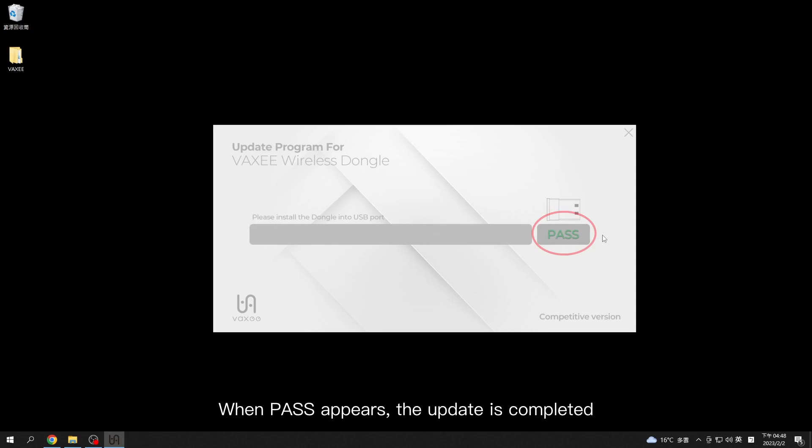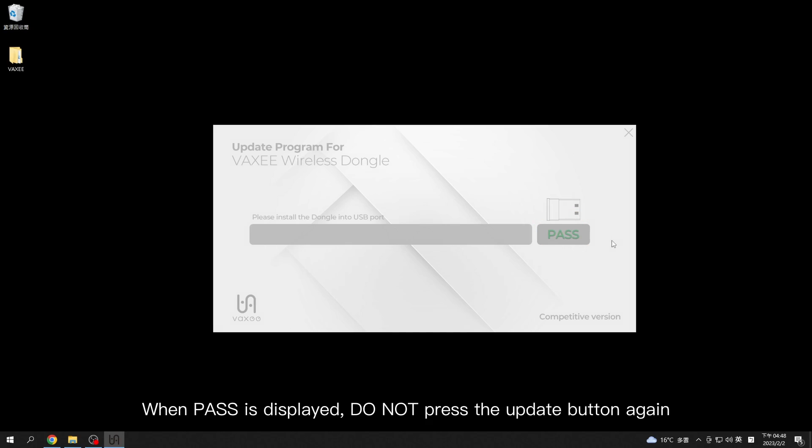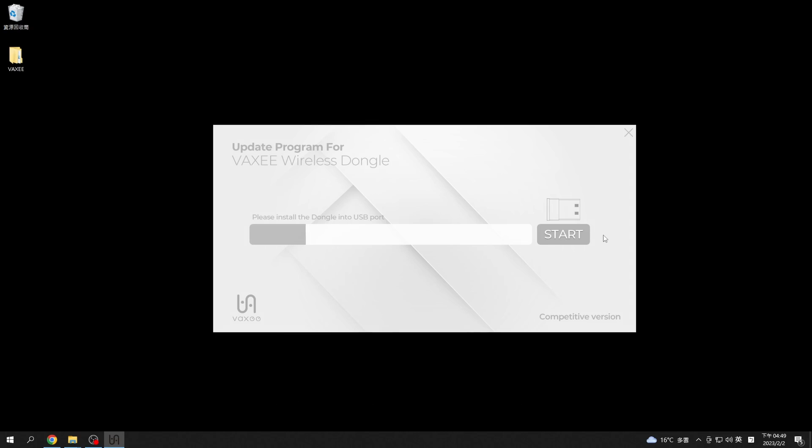When pass appears, the update is completed. When pass is displayed, do not press the update button again. This will cause the update to fail.